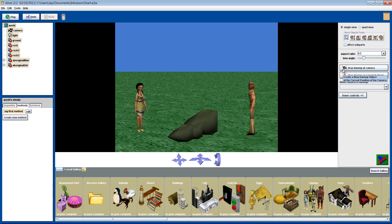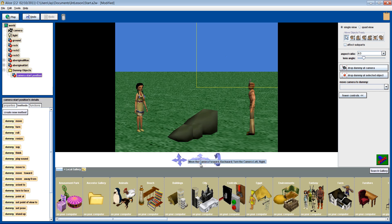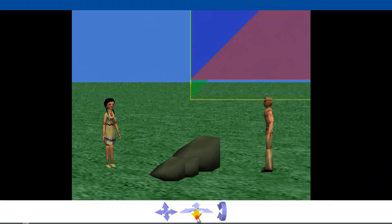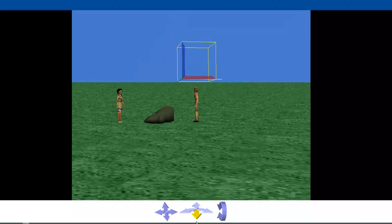First, let's add a dummy object at the camera's current position and give it a good name so we know what each dummy represents. It will initially seem like nothing has happened, but if you look in the objects window, you'll see a folder called dummy objects has appeared. Expand it and you will see our new dummy. Let's name it 'camera start position'. If you pan backwards using the camera controls, it will appear in front of us. This is useful because it allows us to always be able to find our original camera position.